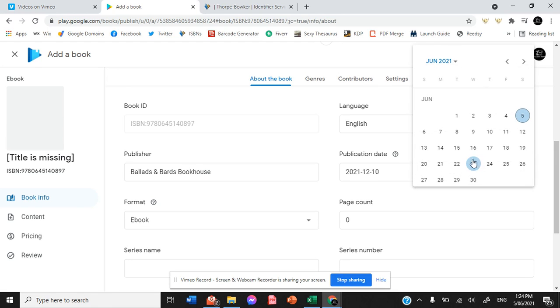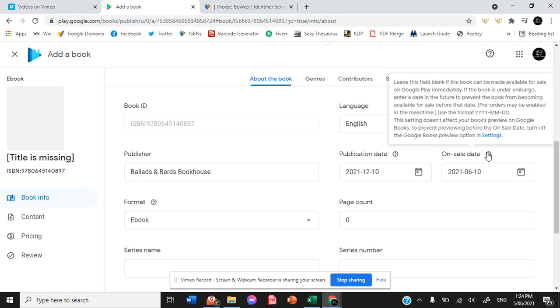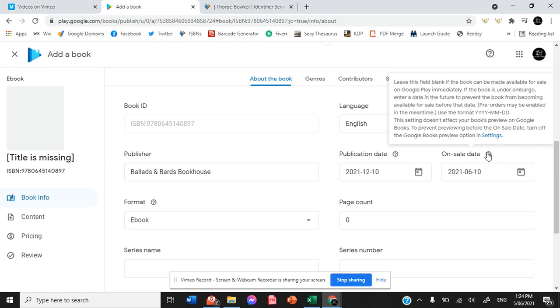Your on sale date is similar to your publication date, but basically if your publication date is the very first date that your book has ever been made available.